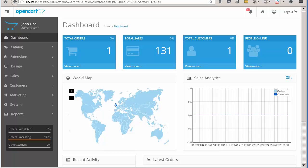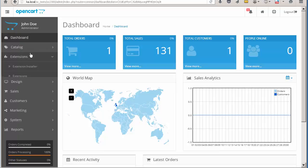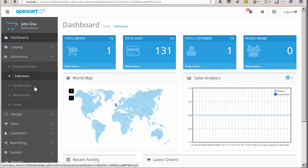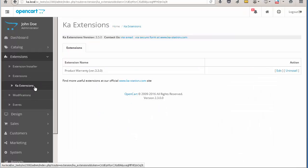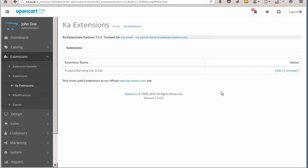Before going further, we have to check that the extension is installed properly in the store. On the K-Extensions page you should see the Edit link beside the extension name.